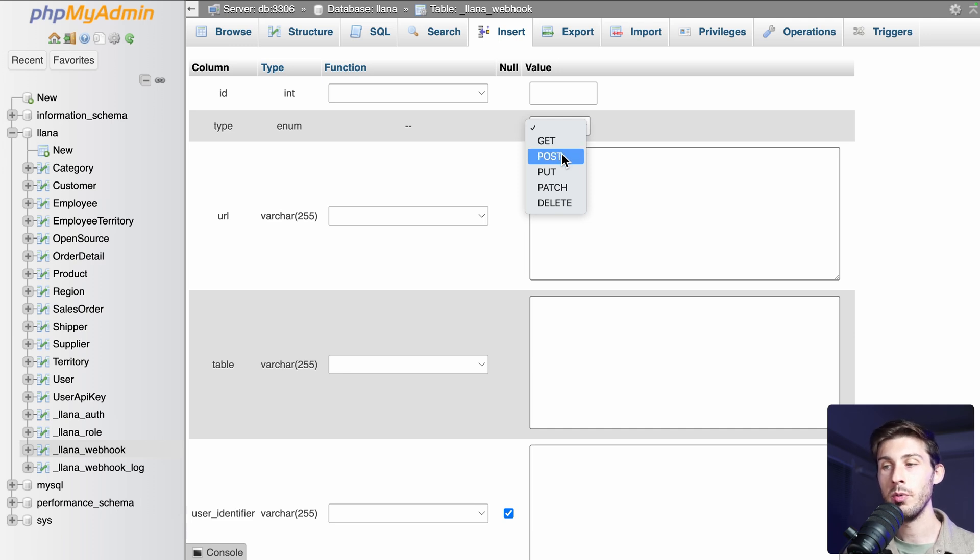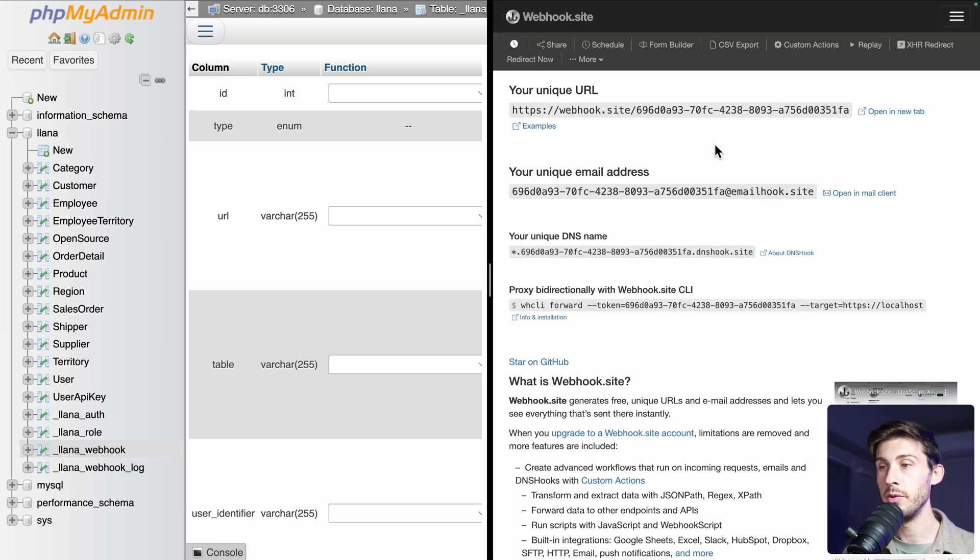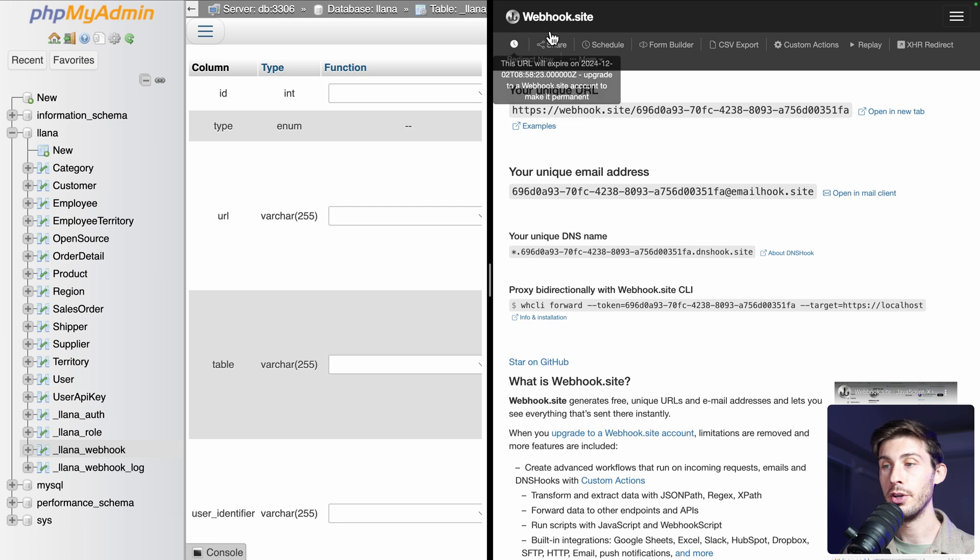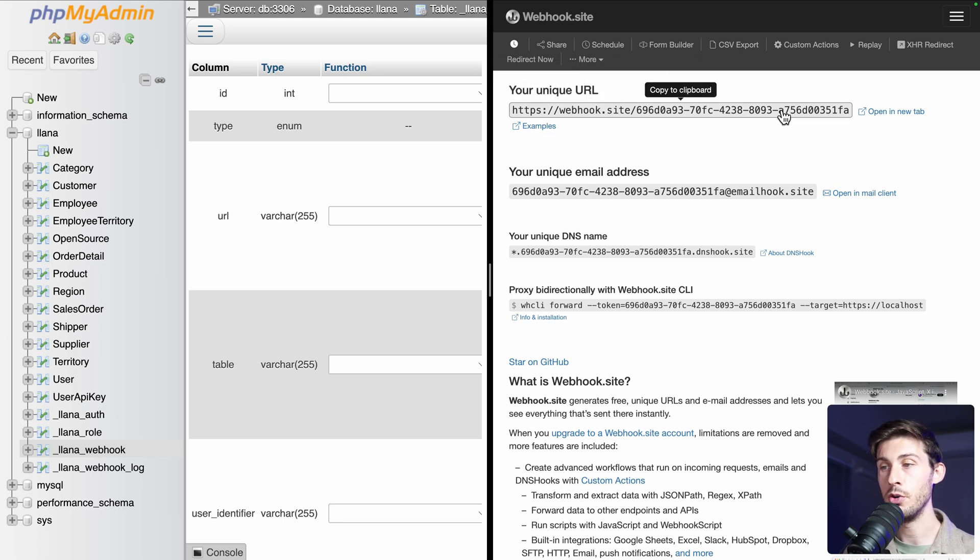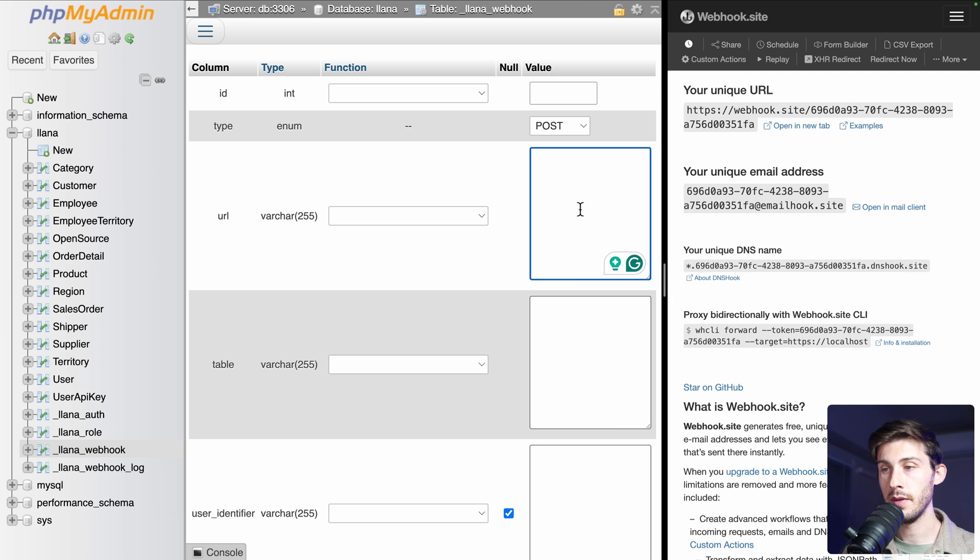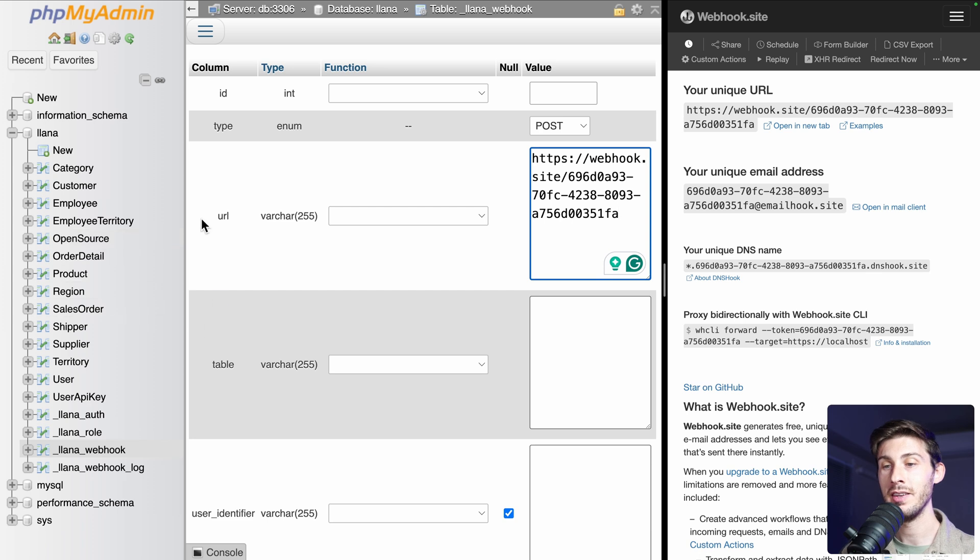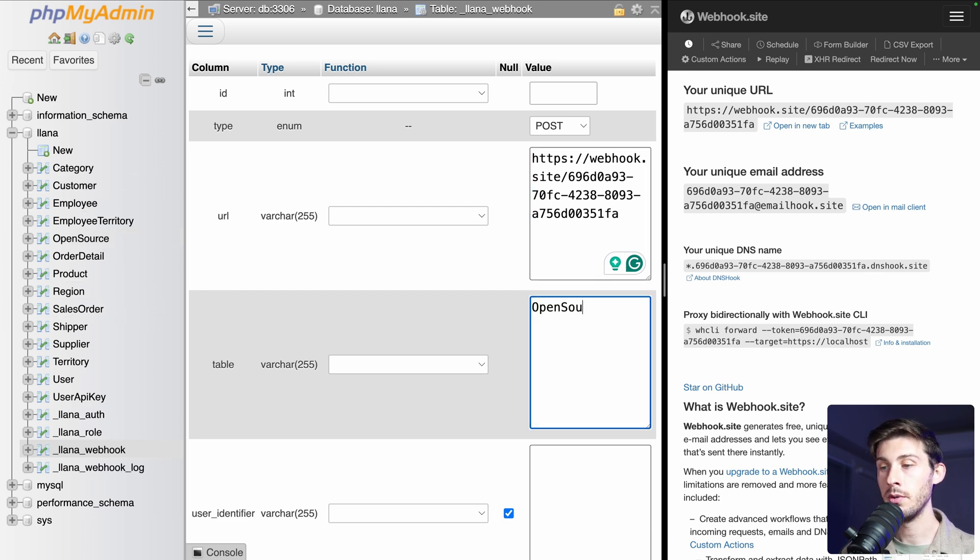The URL of our webhook. We will be using webhook.site to get a webhook URL. We copy it and we paste it in the URL. And then the table name we want to listen events on. So open source.